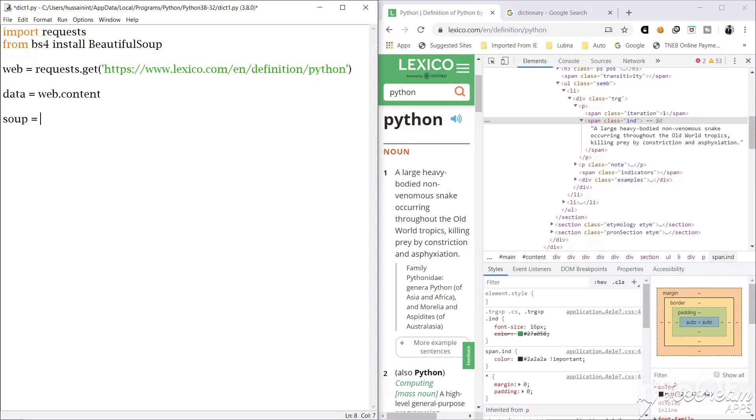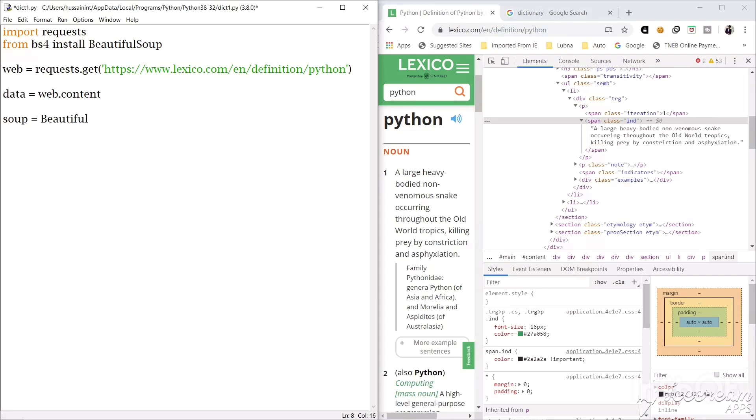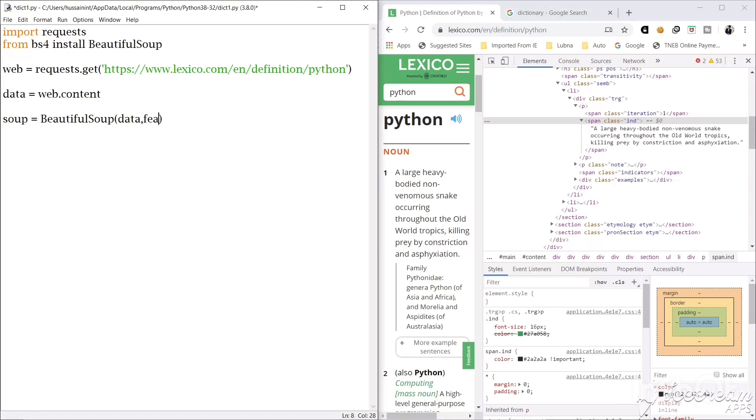Now we have the data in data form. Now we have to scrape this data. So we will use Beautiful Soup for that. So we will convert this data in Beautiful Soup form. Beautiful Soup module, we will have a parameter. The parameter is first we will give the data. We will pass the data in this Beautiful Soup parameter and we will write another code, features equal to html.parser.